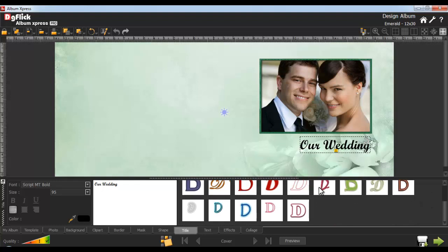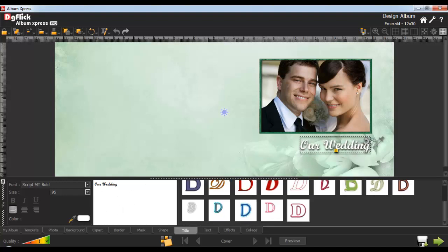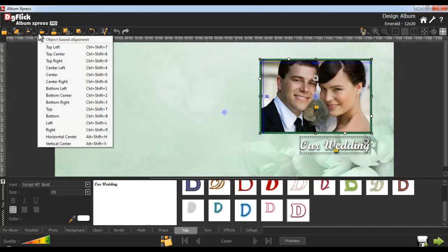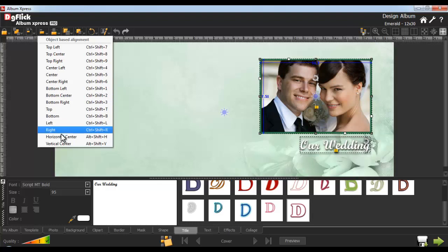All you gotta do is double-click on the preset you want to apply. For the Color Picker tool, you can select any color from the screen. Select the title and the photo and select the Object Base Alignment tab. Under this, we have several options to align the objects. Here we'll use the Horizontal Center option.